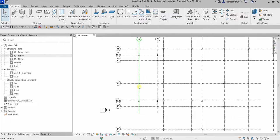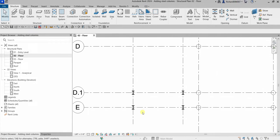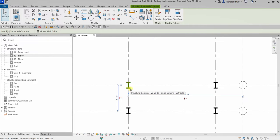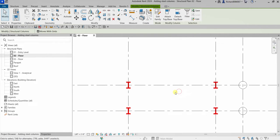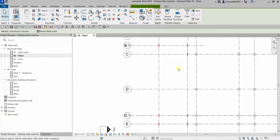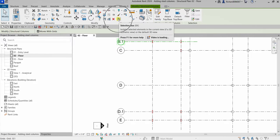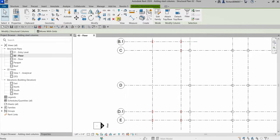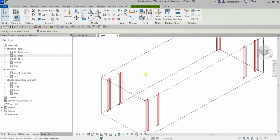To see these columns in a 3D view, click one column, then right-click and select Select All Instances Visible in View. This highlights all columns of the same category or type. Then click Selection Box and there you go — those are your columns in 3D.